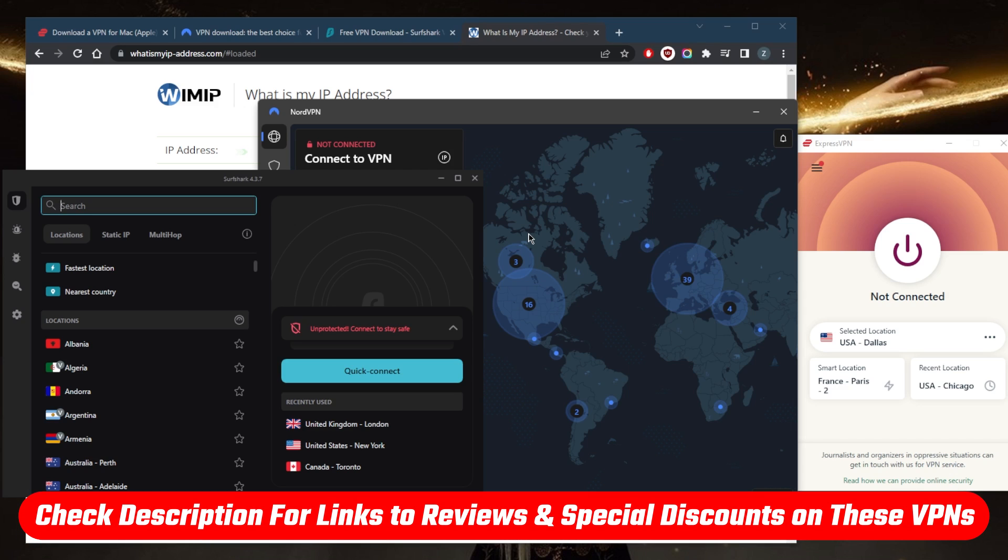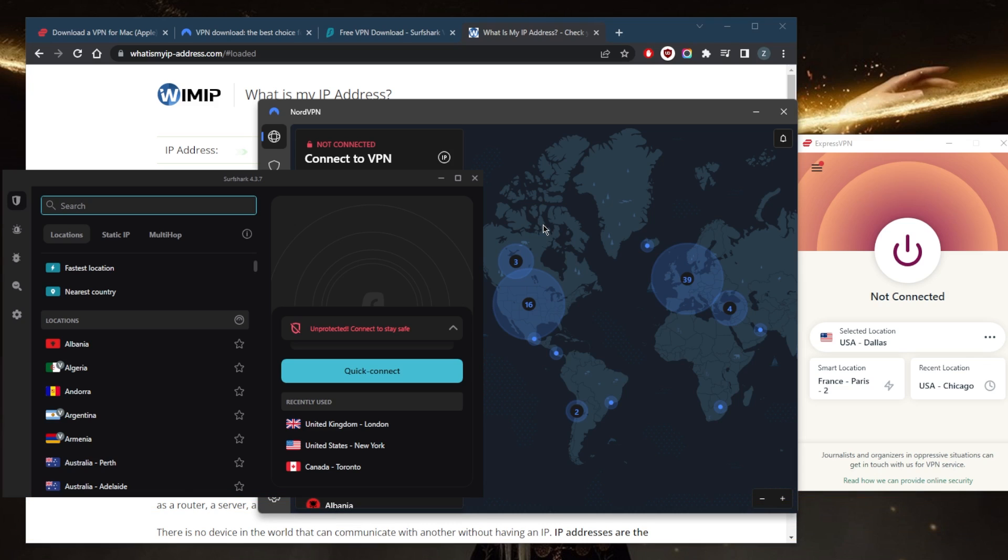If you guys are interested in any of these VPNs, you'll find links to pricing discounts in the description down below, as well as full reviews if you'd like to learn more about the privacy policy, speed, streaming, torrenting capabilities, security, and features. They're all covered by a 30-day money-back guarantee, so you can test drive these VPNs for 30 days risk-free or get a refund if you're not satisfied.